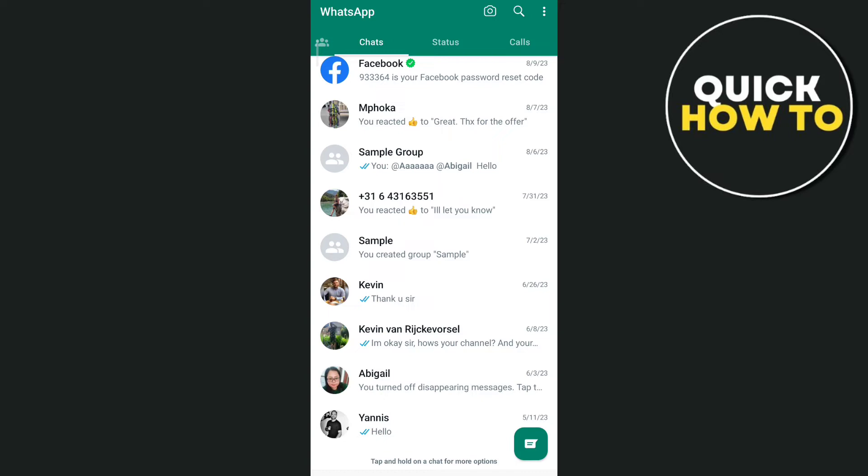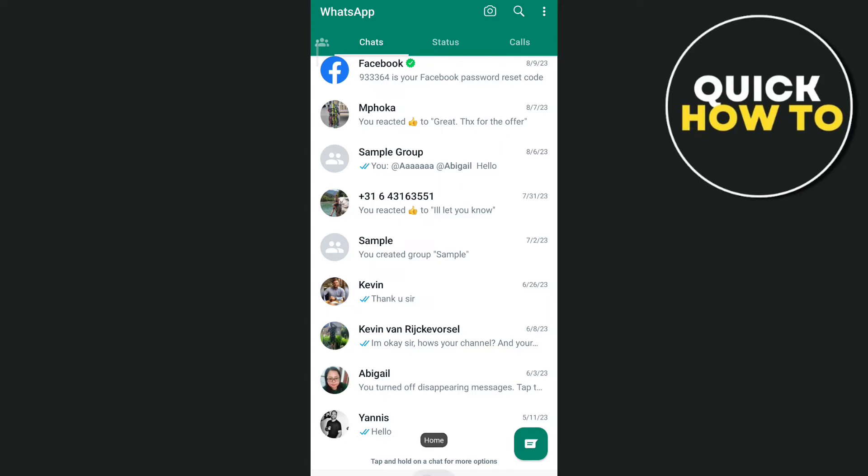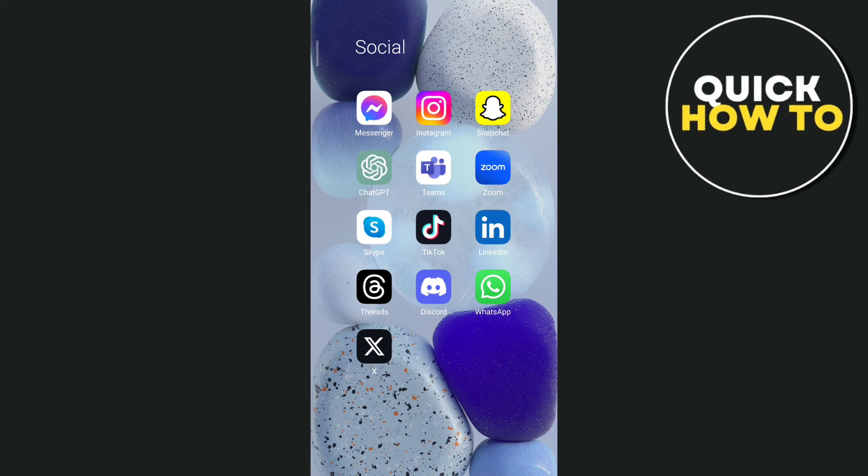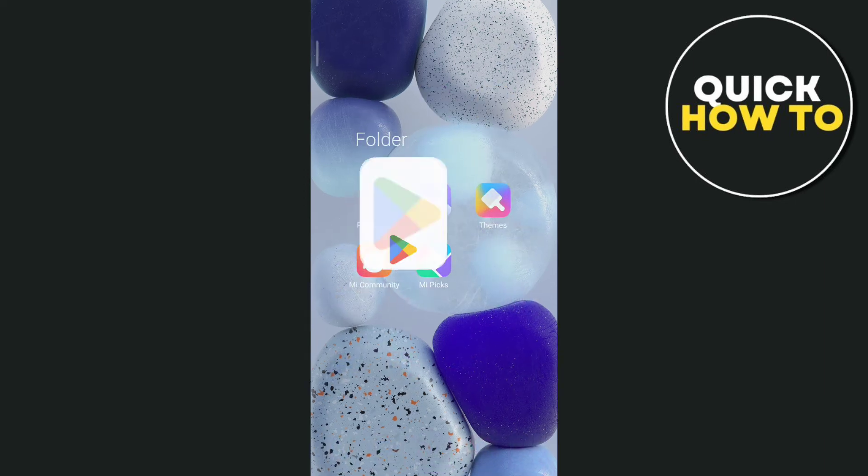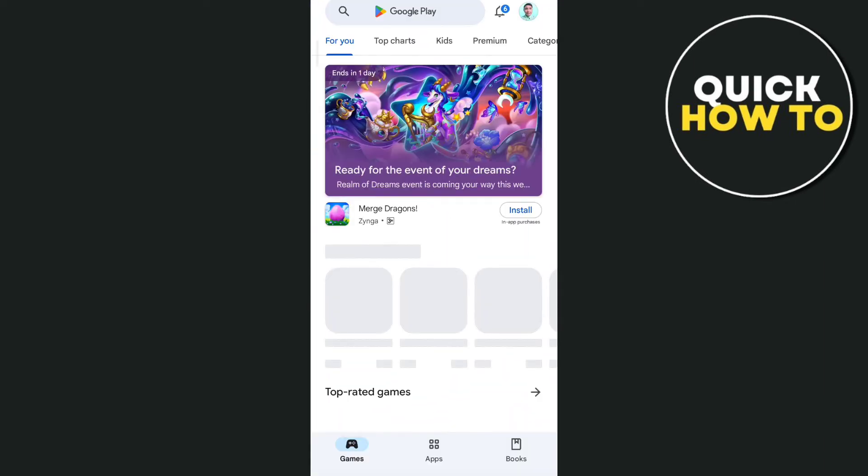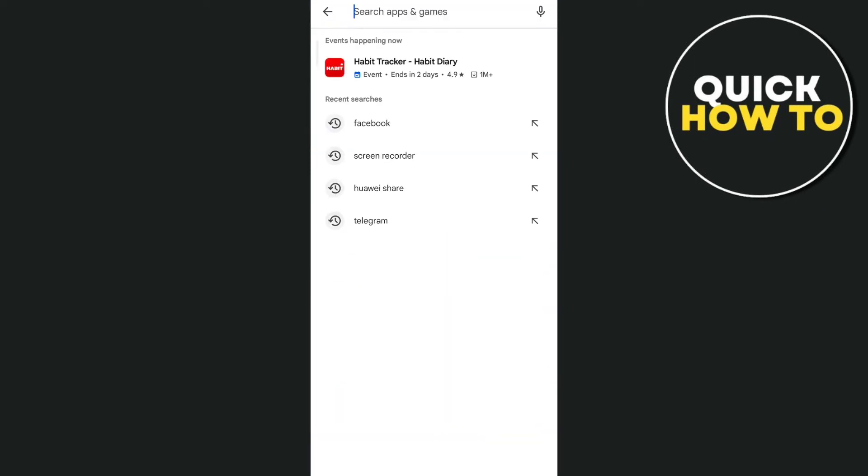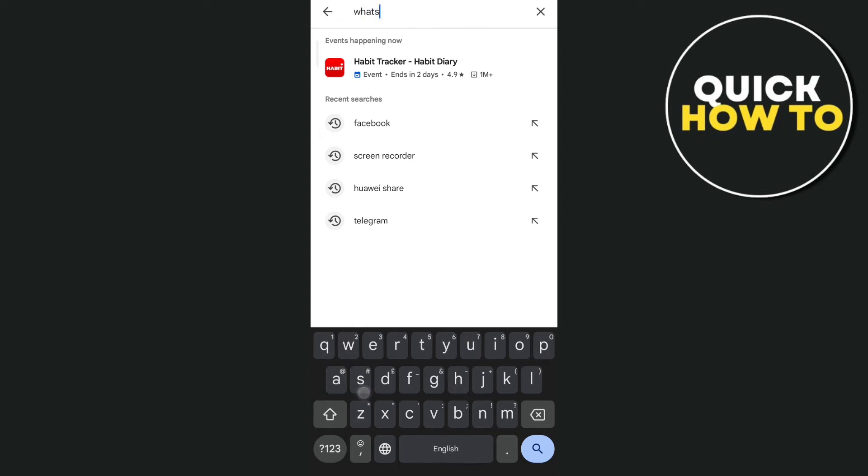Now the third way here on how you can fix this problem on WhatsApp is go to Google Play Store and try to search for WhatsApp messenger. From here, just go to the app.